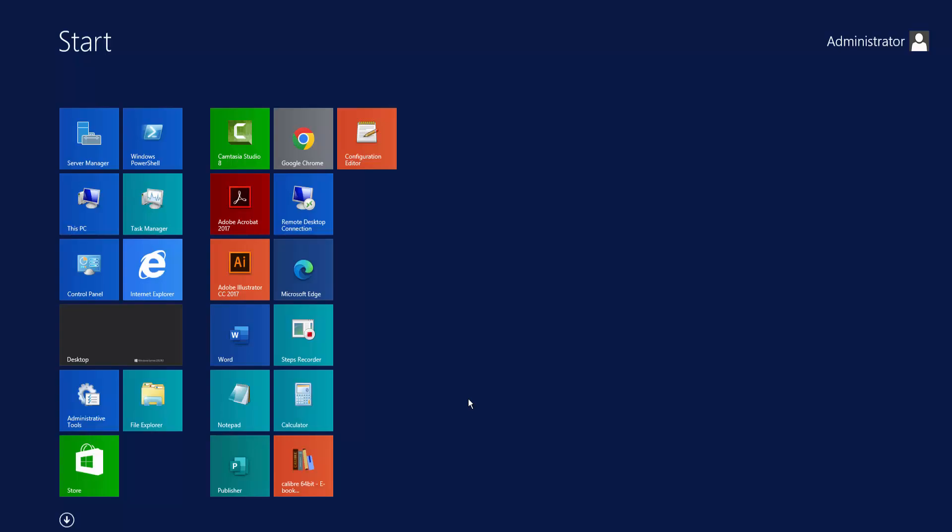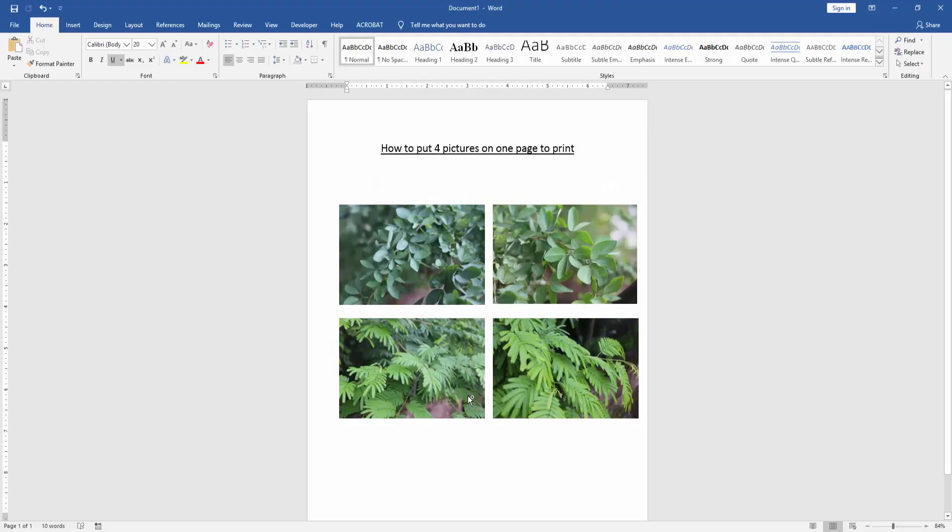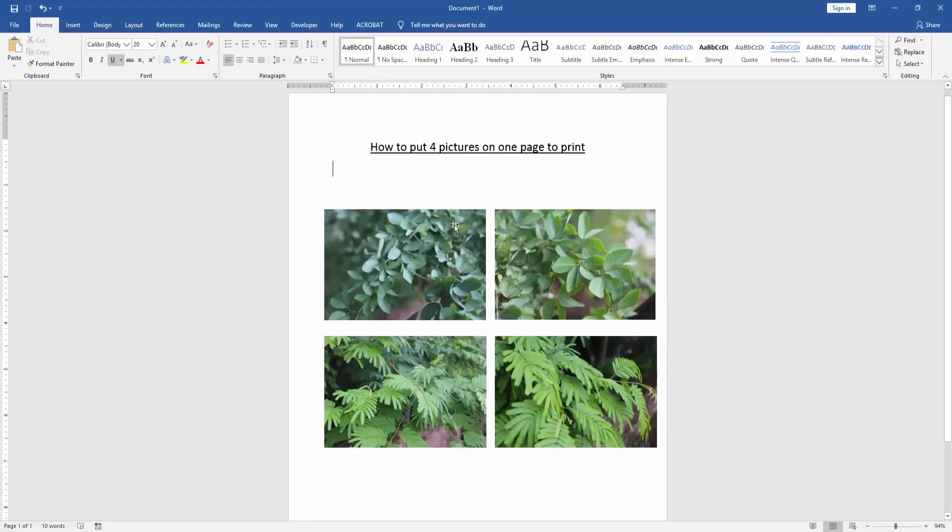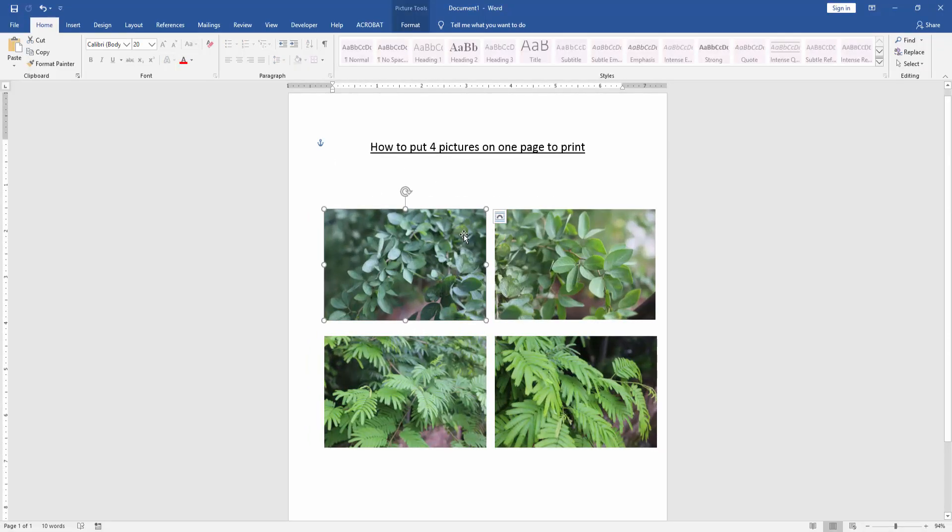Now we can see we've put 4 pictures on one page very easily.